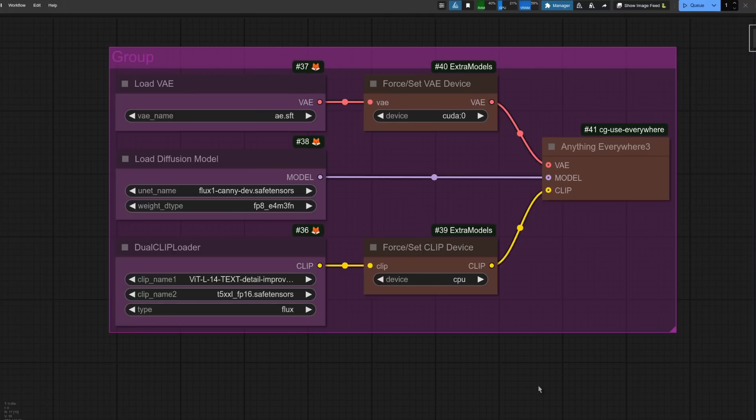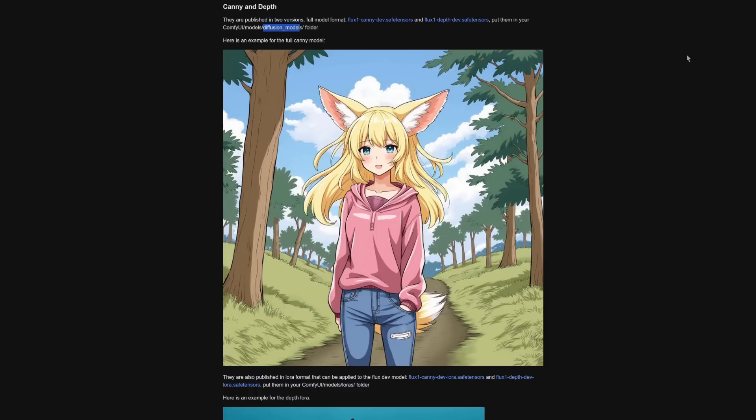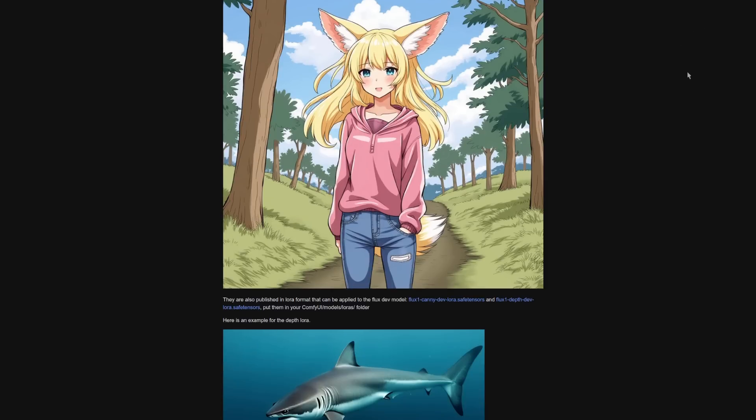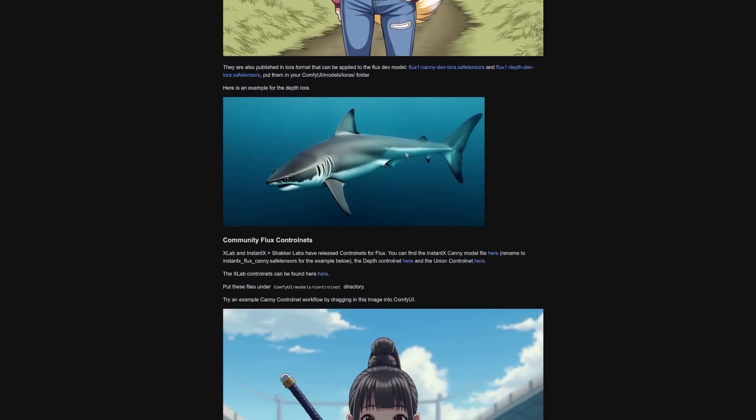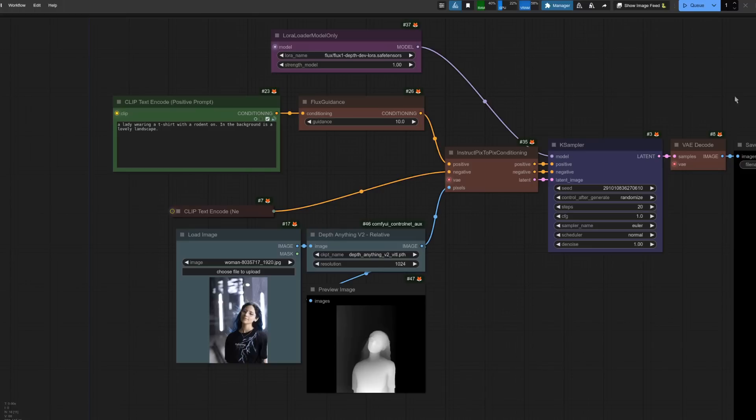Now, this is, of course, using that full flux one canny model, which is very large. Maybe you don't want to use that. Well, that's fine because they've got a LoRA version as well. If you scroll down on that examples page, the one underneath there with the shark, that has the flux one canny dev LoRA and also the depth LoRA as well. Those, of course, going into your models LoRA's directory. This time, all you need is the LoRA Loader.